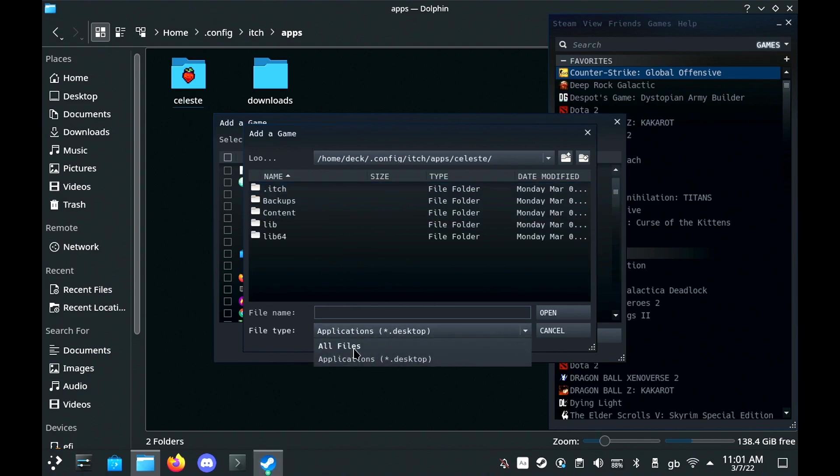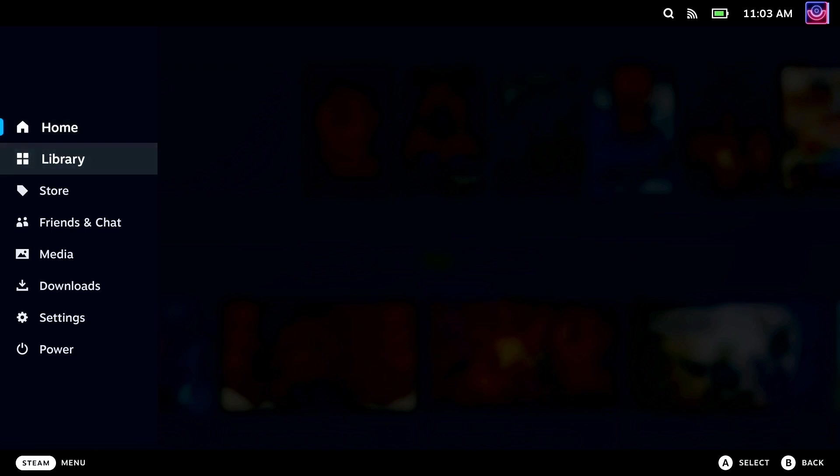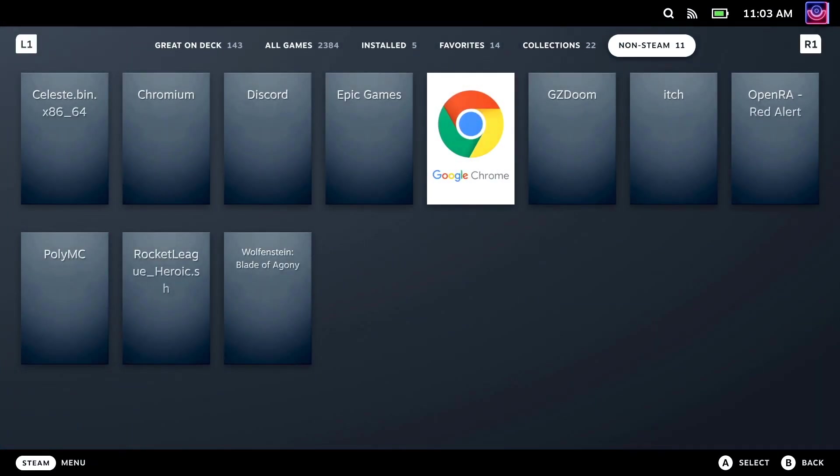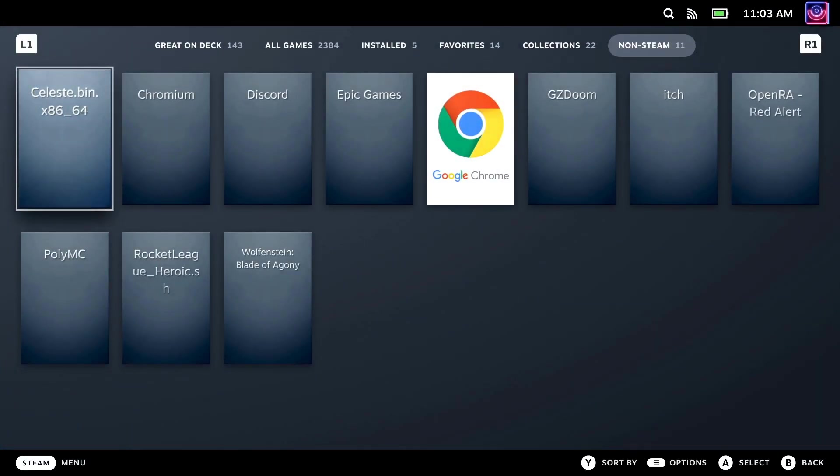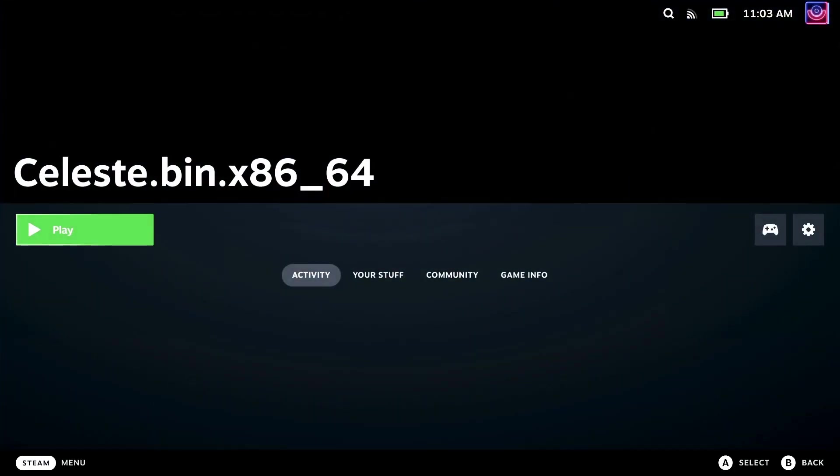Then when you are back in your main deck UI and gaming mode, go to your library along to the right where it's non-steam games and you can just launch it and it works really nicely. So I'll leave you with a bit of gameplay now. Hope you enjoy it and have a good day.